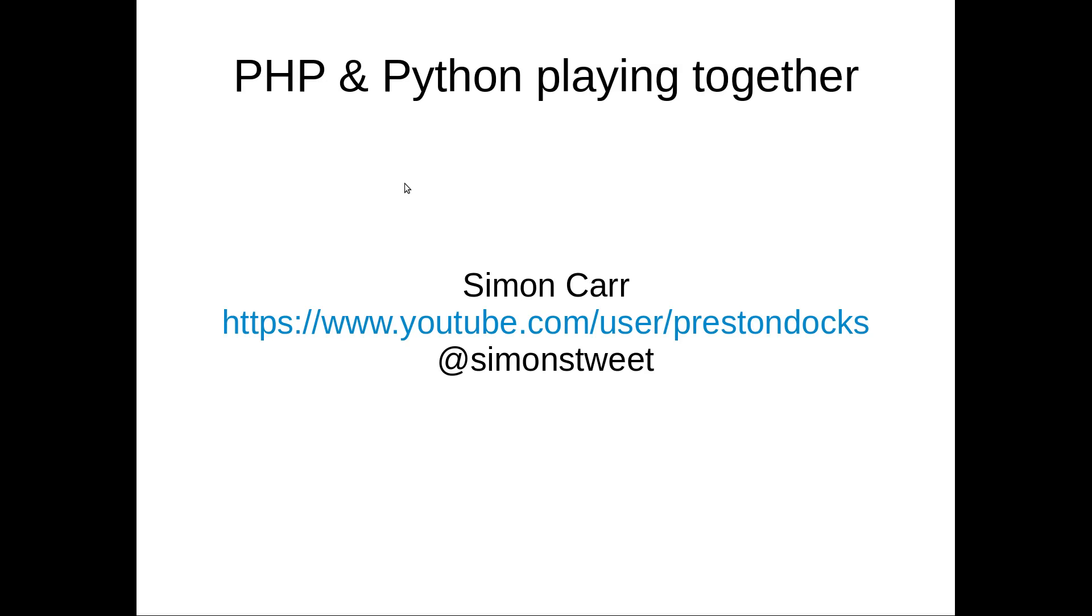Hello and welcome to another screencast. Today I'm going to be talking about PHP and Python working together. We're going to write a script in Python that will walk through a directory we've told it to and pass the results back into PHP.